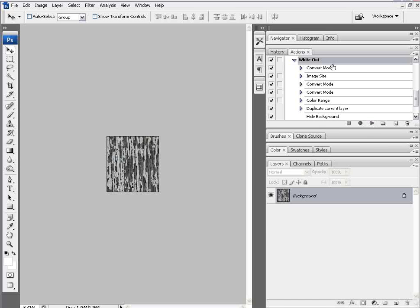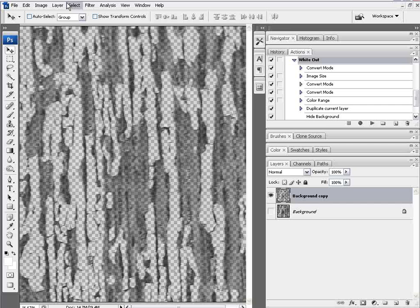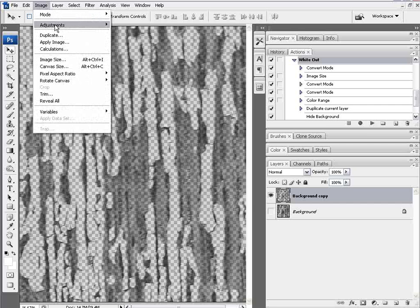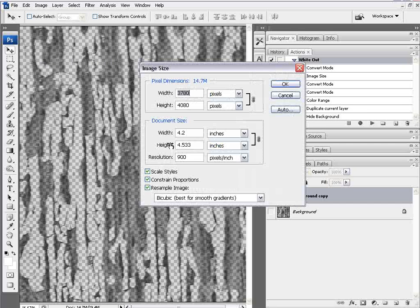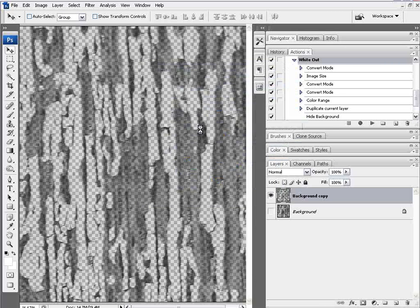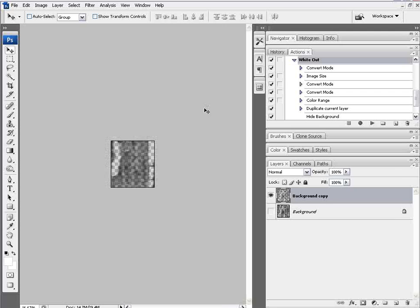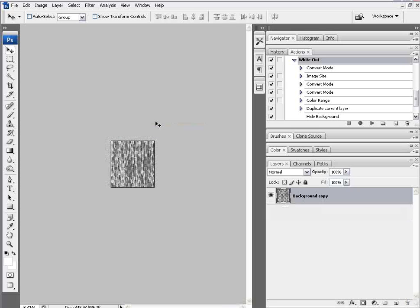So I'll go to my actions here, click on white out and come down here and click on play selection and I've got that knocked out. Now I want to take my image and go to image size and bring that back down from 900 back down to 150 dpi. And we'll go ahead and resample that. I'm going to delete my background here. I'm not going to need that.